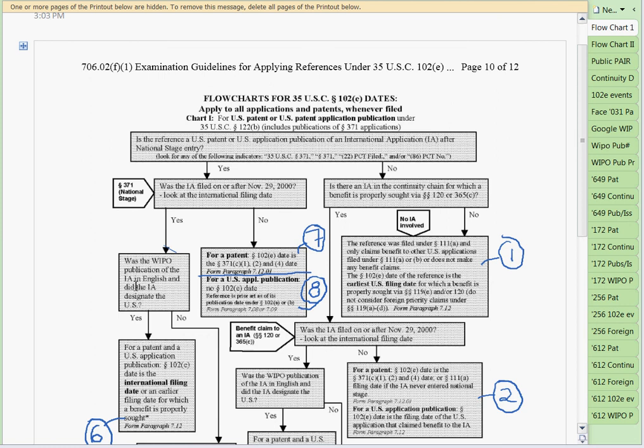We have to be able to answer that question — that'll be one of the things we use the examples for. If it did designate the U.S. and was published in English, then for a patent and a U.S. application publication...